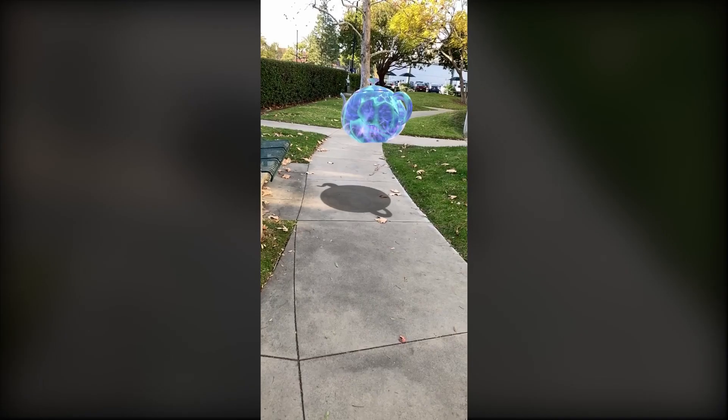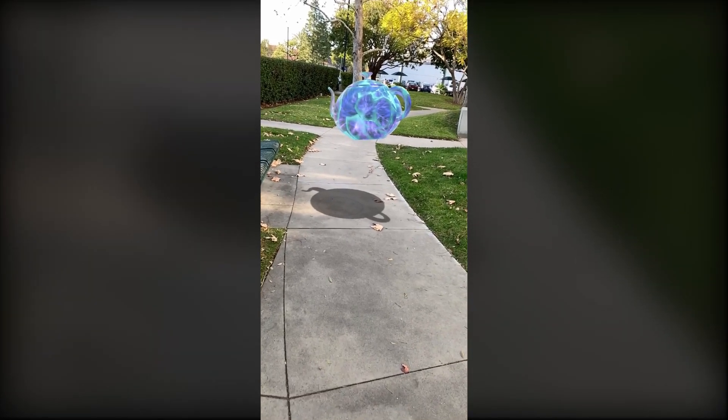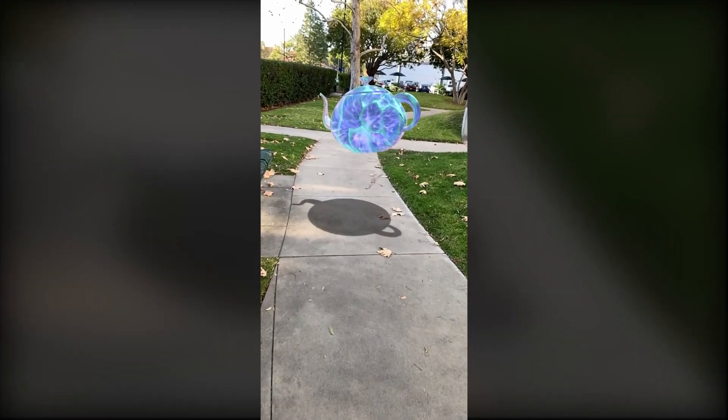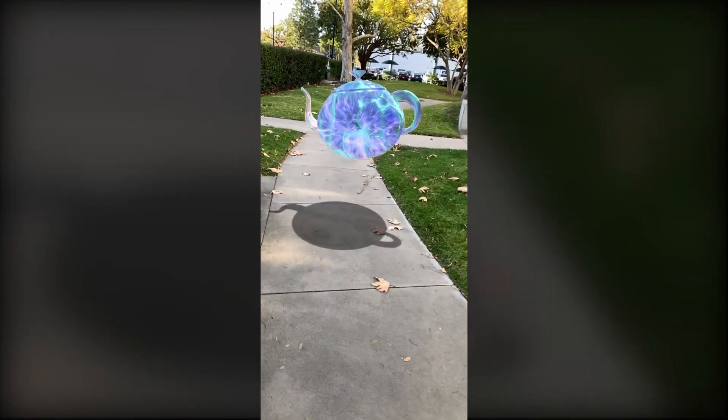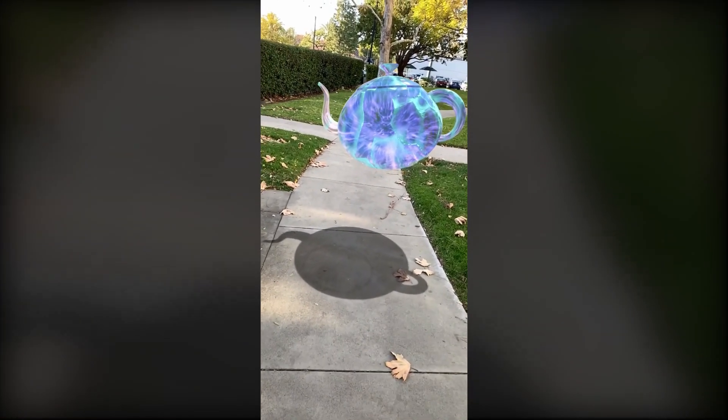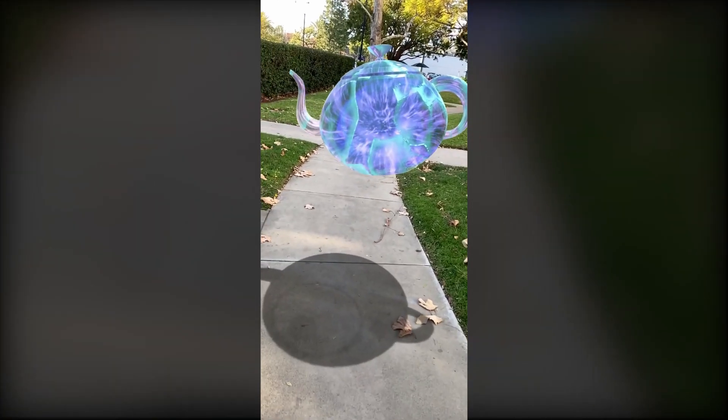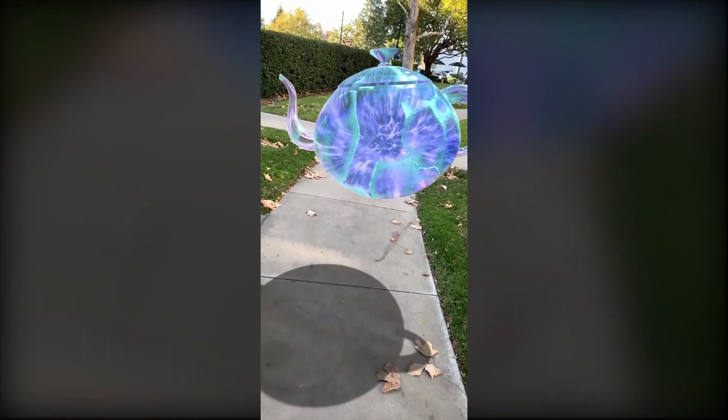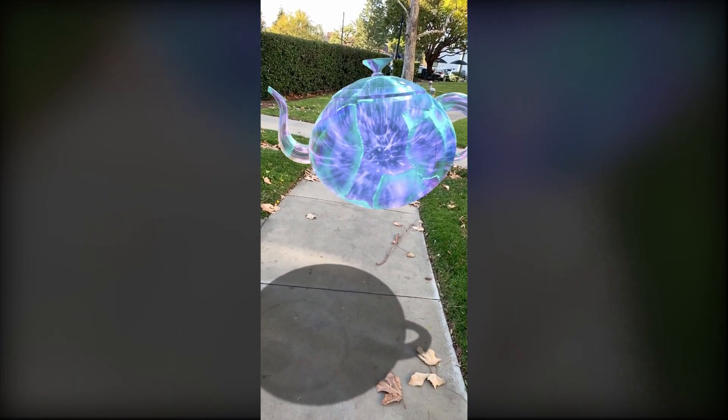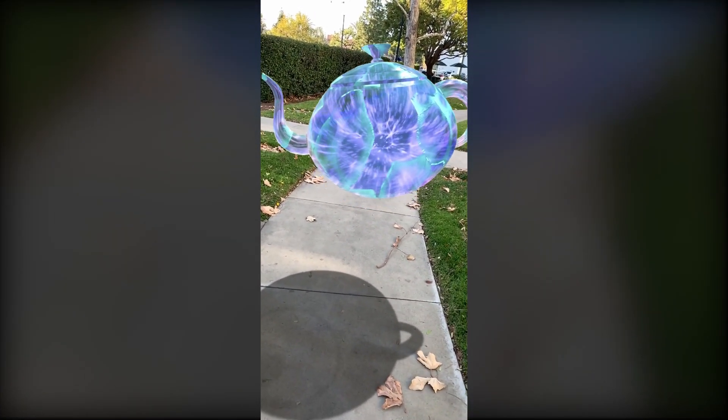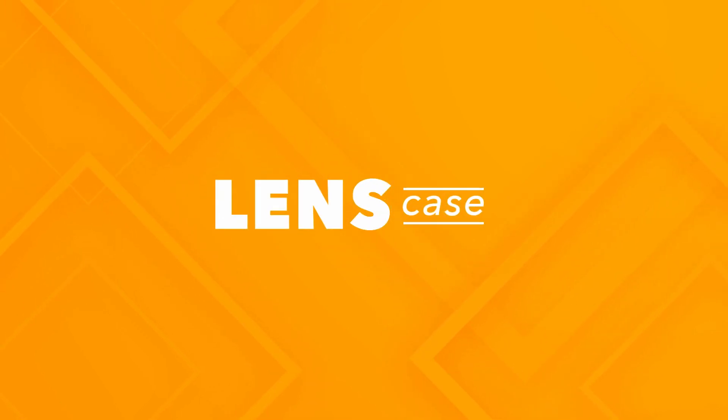We hope this video will inspire you to create new effects with Lens Studio, so stay tuned for the next lens case.